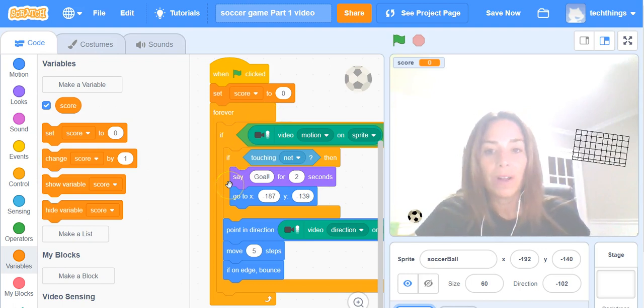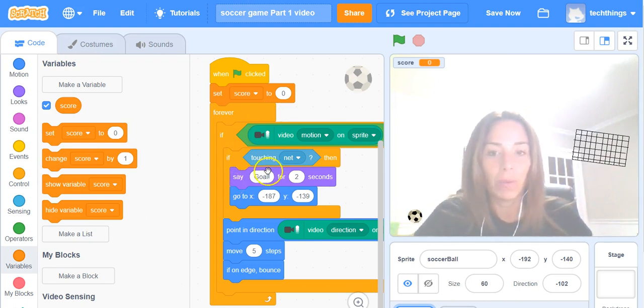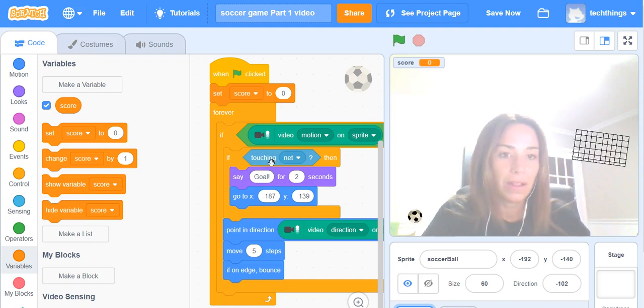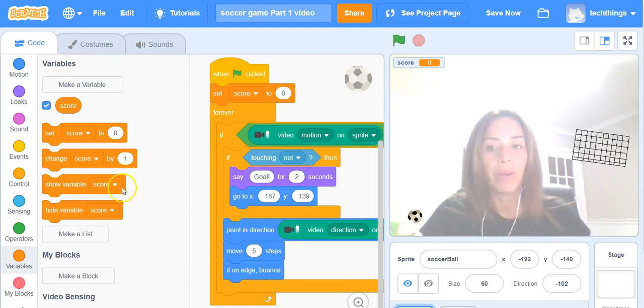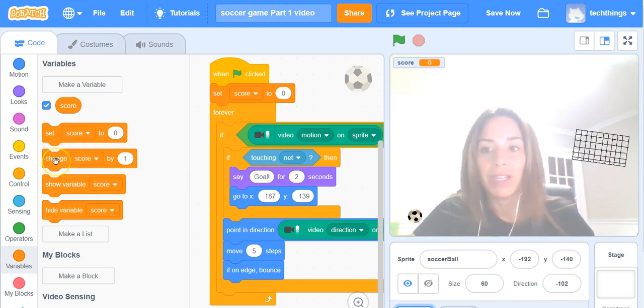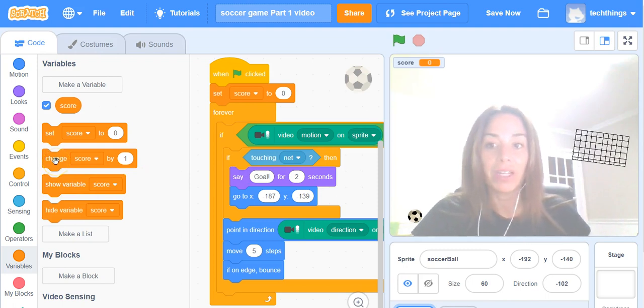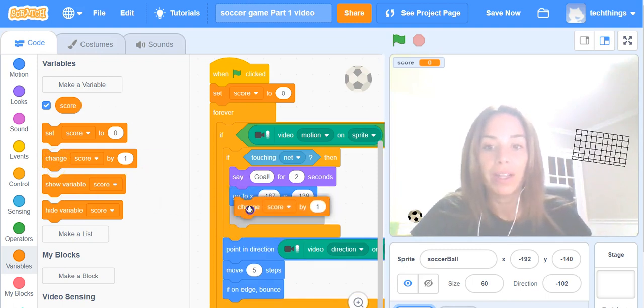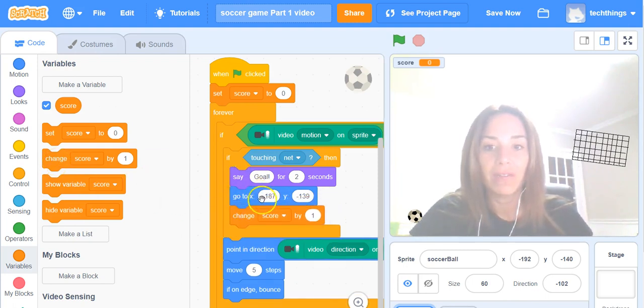We also need it so that when the soccer ball touches the net the score increases by one. So while we're under variables here you can grab the change score by one block and put it inside of this if statement here.